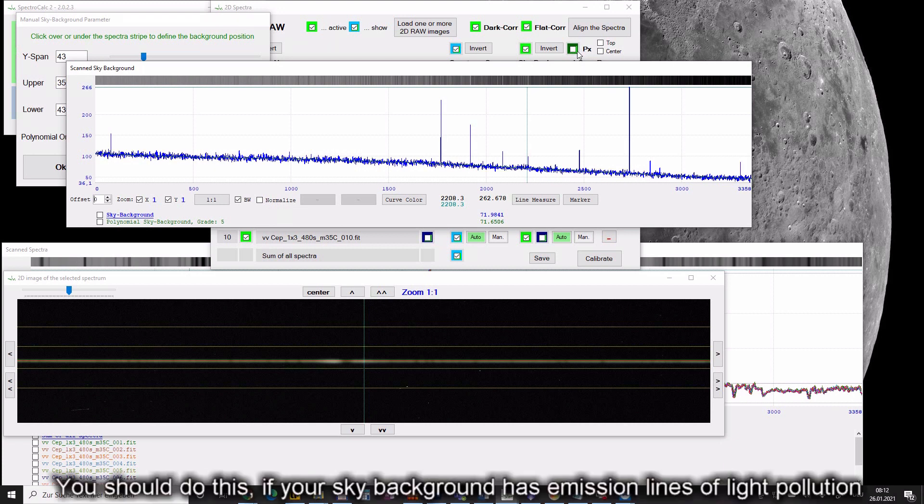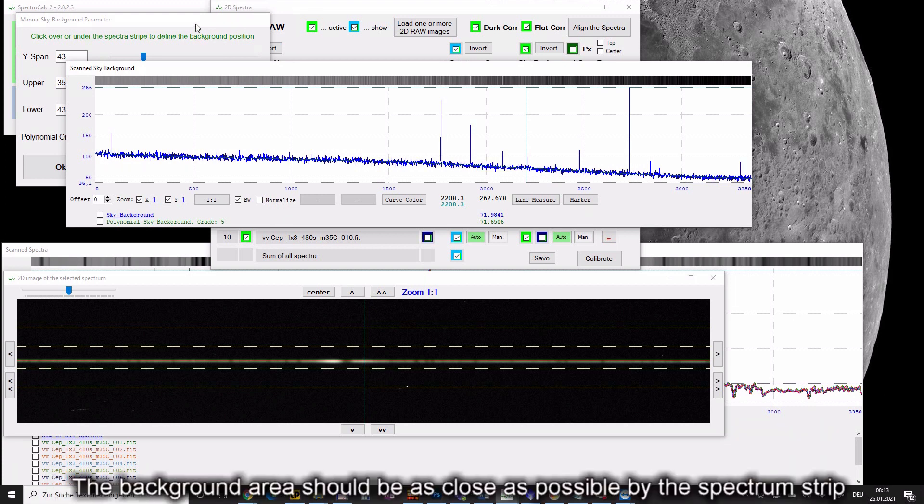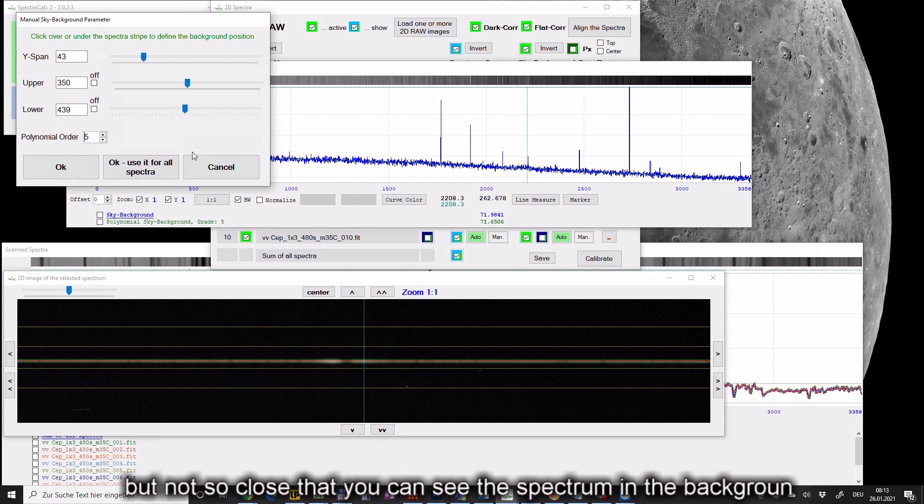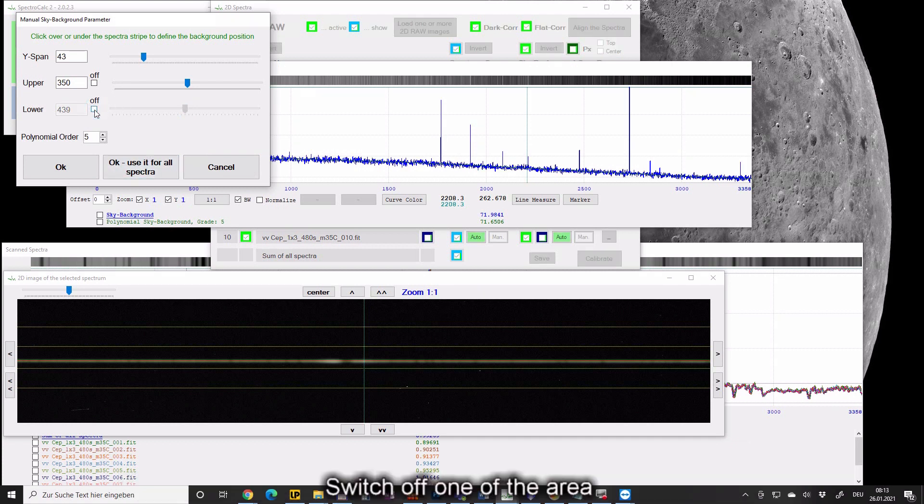You should do this if your sky background has emission lines of light pollution. The background area should be as close as possible by the spectrum stripe, but not so close that you can see the spectrum in the background. Switch off one of the areas.